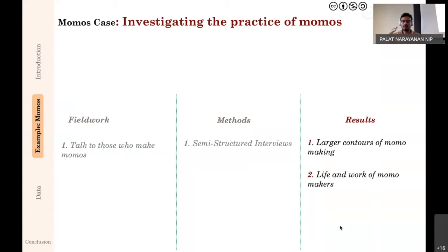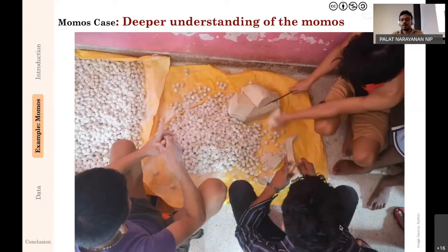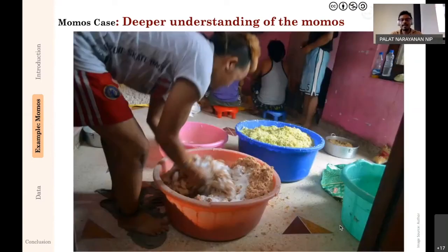Through the semi-structured interviews I understood the larger contours of momo making — the production cycle, who is involved, what steps they go through. Although it's street food, it's made at a cottage-industry scale: tasks are divided in a very factory-like, linear process. A set of people does one thing, then it moves to the next stage. It's not a factory — it's still someone's house — but it operates like one.